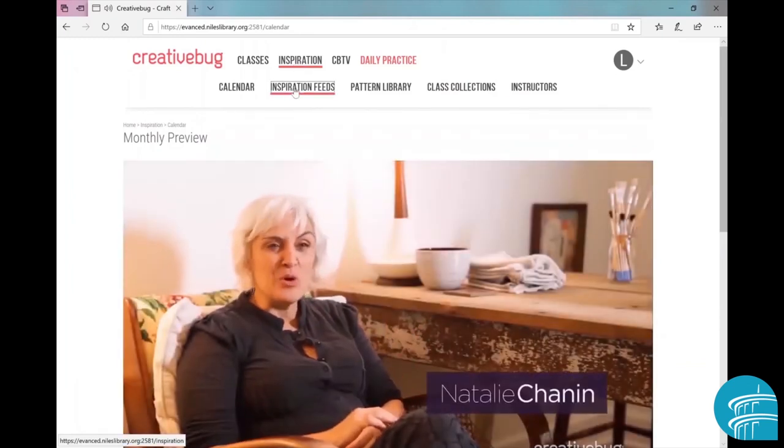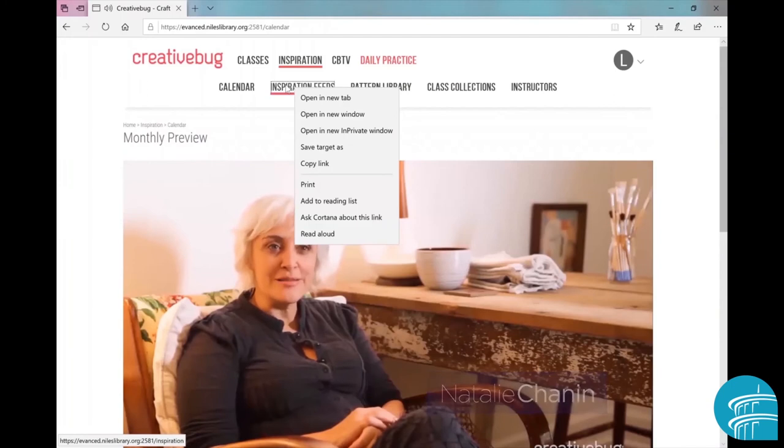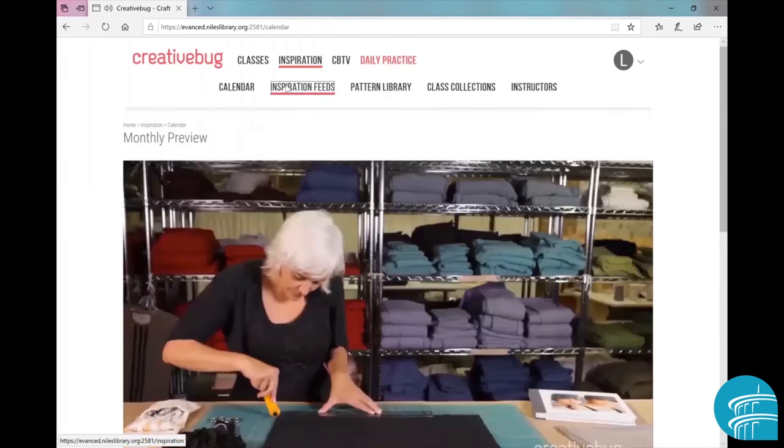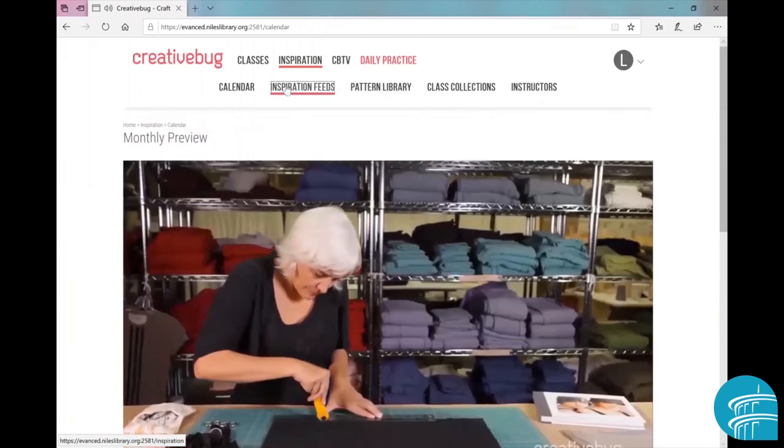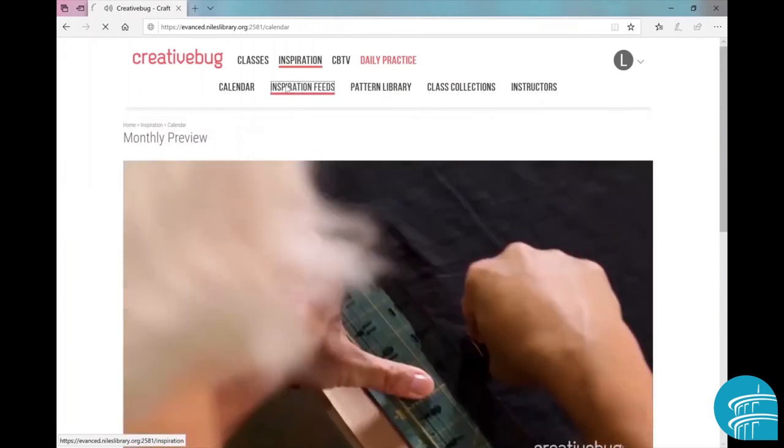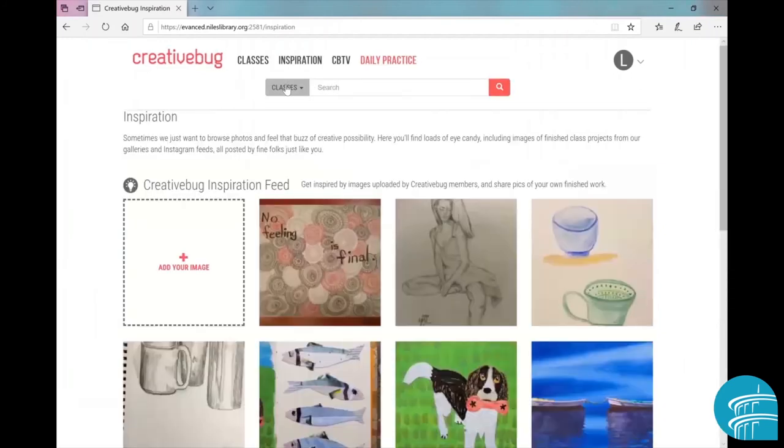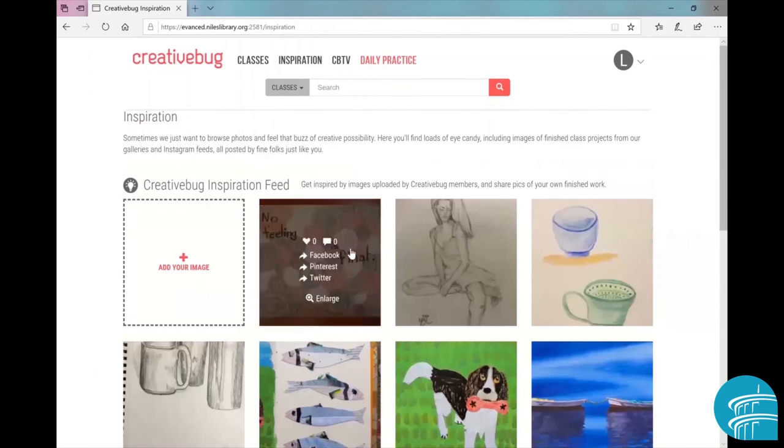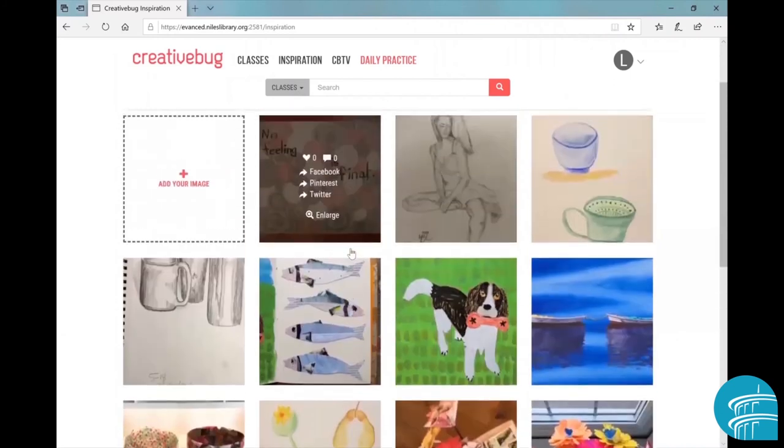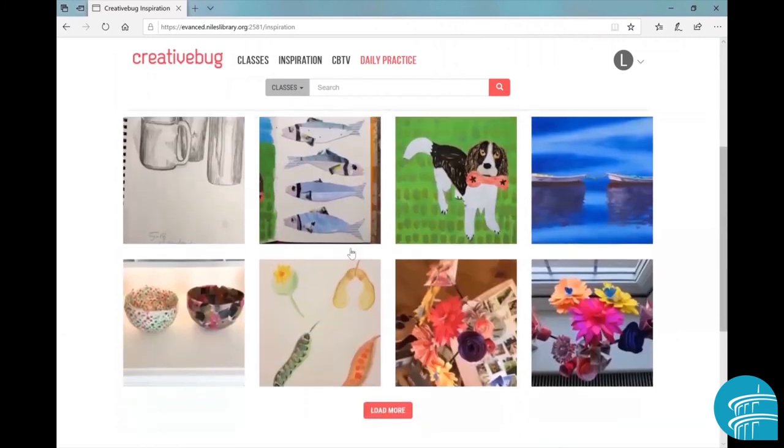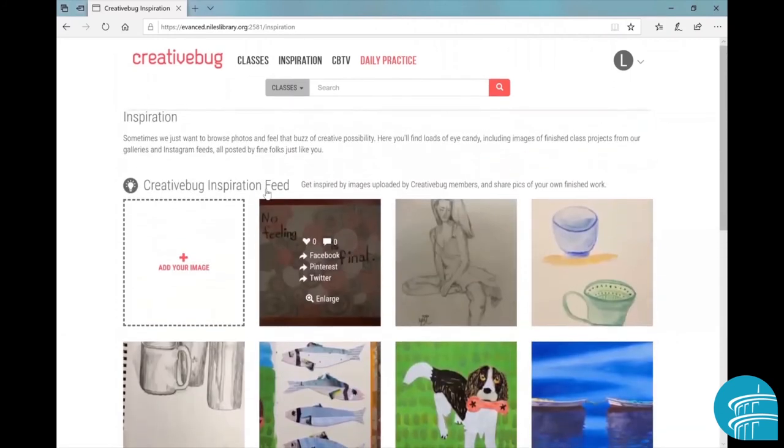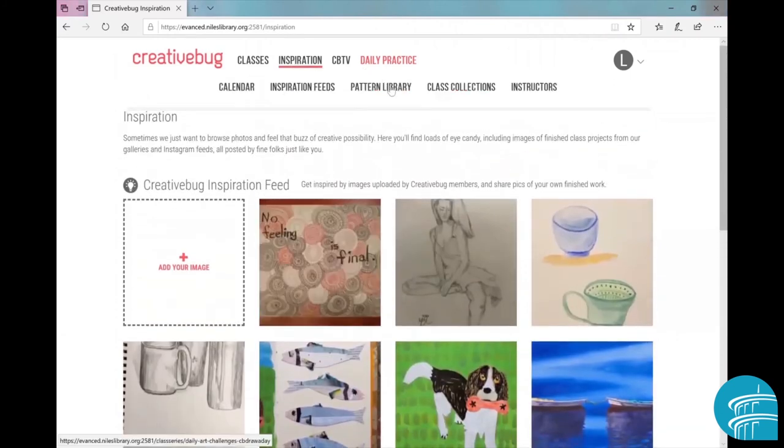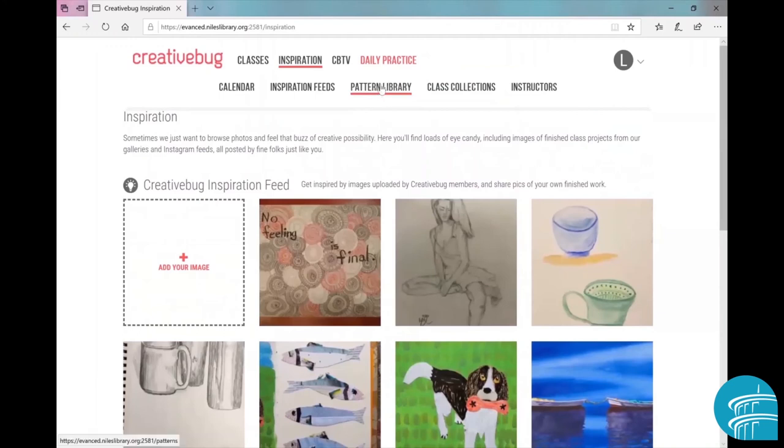Now if we hover over again on inspiration and we click on inspiration feeds, here we have CreativeBug's more extensive version of Pinterest, featuring images of projects that people have done using CreativeBug.